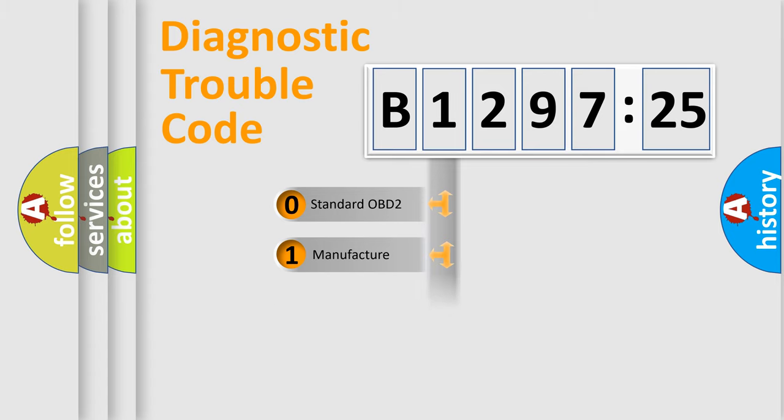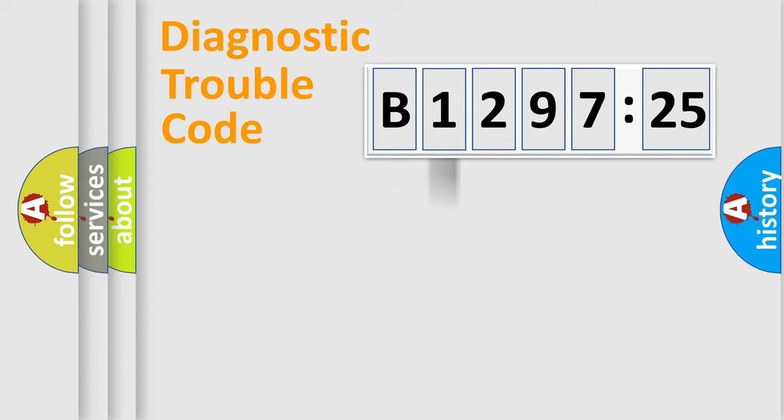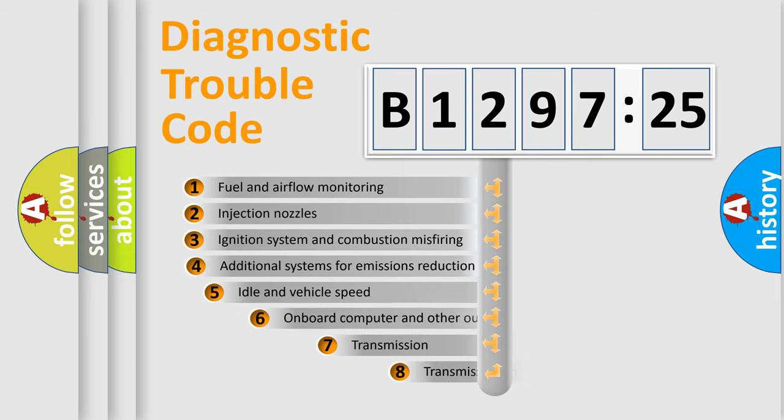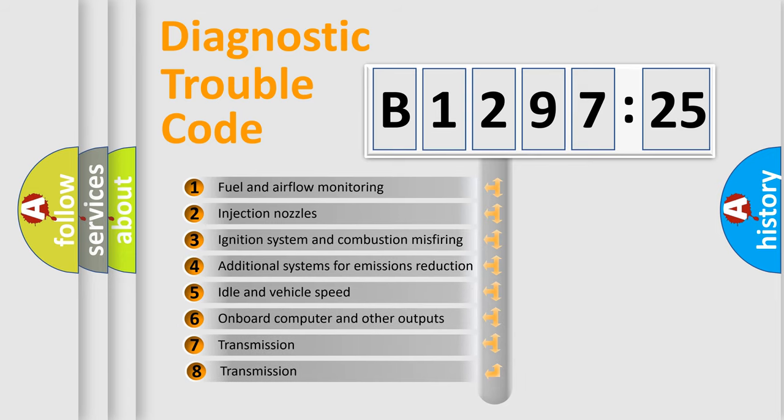If the second character is expressed as zero, it is a standardized error. In the case of numbers 1, 2, 3, it is a more prestigious expression of the car-specific error.